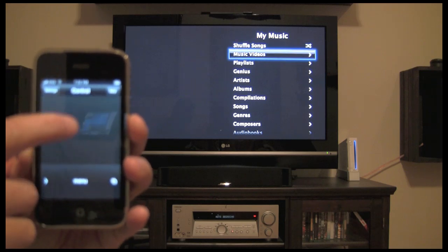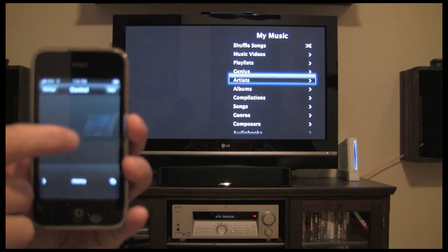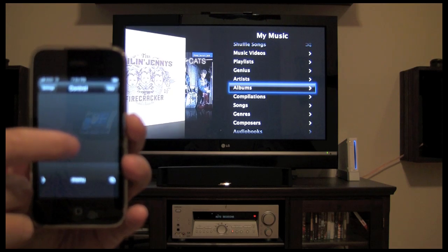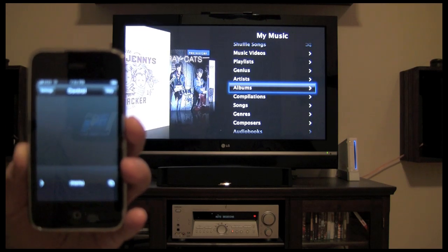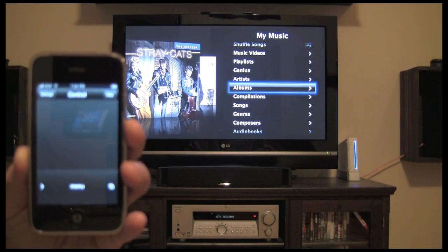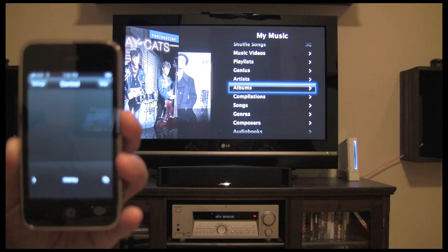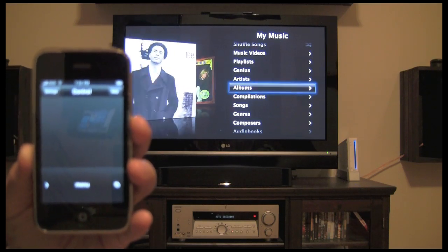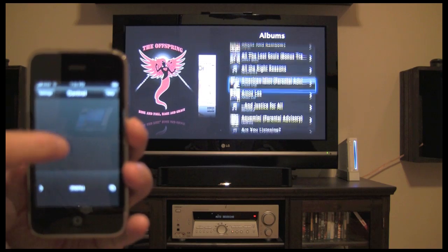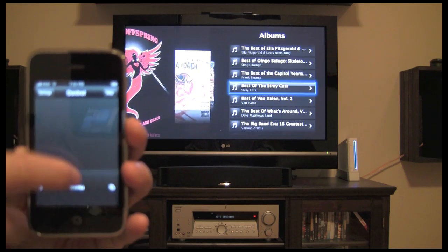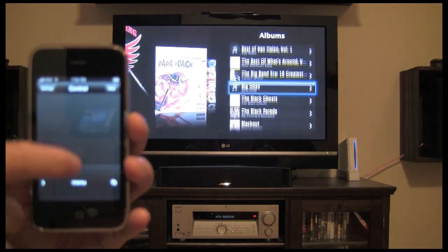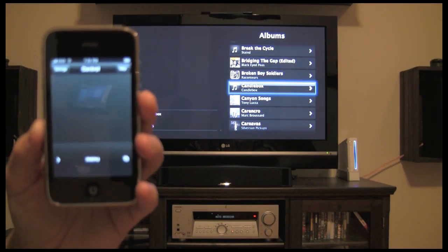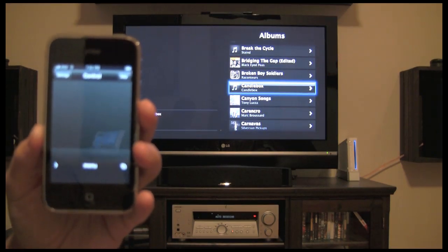What you're looking at now is a complete listing — just like you would have control in iTunes — of albums, artists, genius playlists, compilations, or any other playlists you may have. And that begins to scroll. If I wanted to select my albums, I could just tap the screen and it'll go into those albums. I can scroll through all of the albums available on my Apple TV, which is synced with my media server in my office.